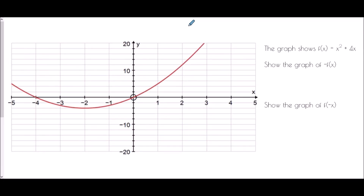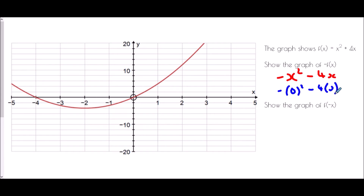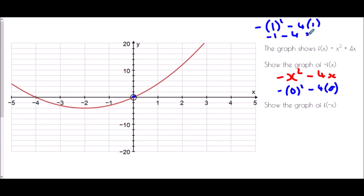Next we're going to look at the effect of negatives. I've given you the graph of x squared plus 4x, and what we're asked to do is show the graph of negative f of x — the negative version of this equation. The negative version of x squared plus 4x would be negative x squared take away 4x. Let's think about key points: if x was 0, this would be negative 0 squared take away 4 lots of 0, which is 0 — so this point has not changed. If x was 1, this would be negative 1 squared take away 4 lots of 1, giving negative 1 take away 4, so I'm at negative 5.